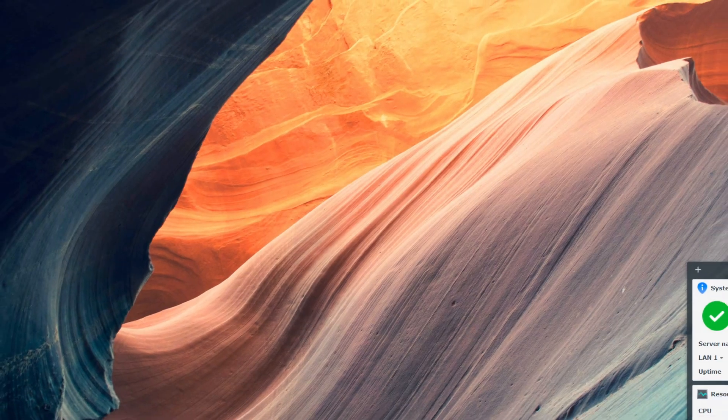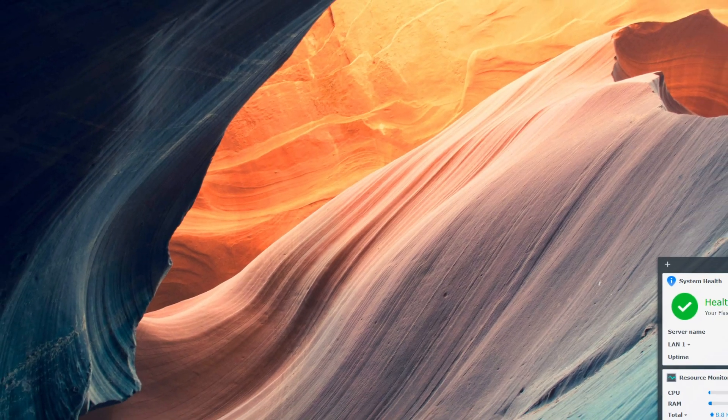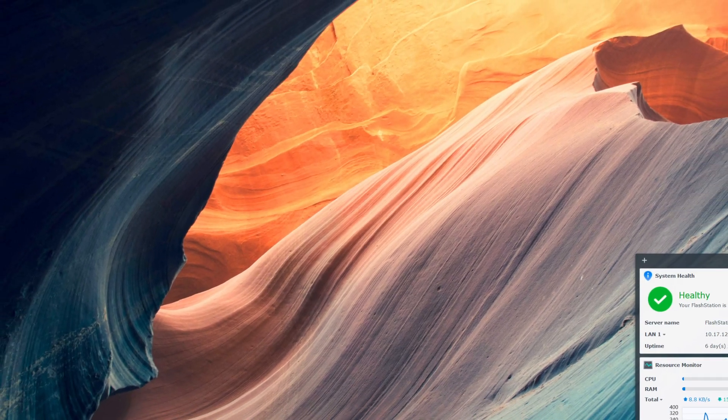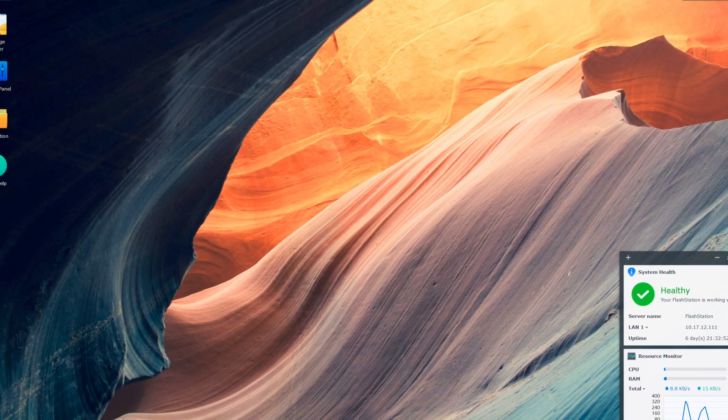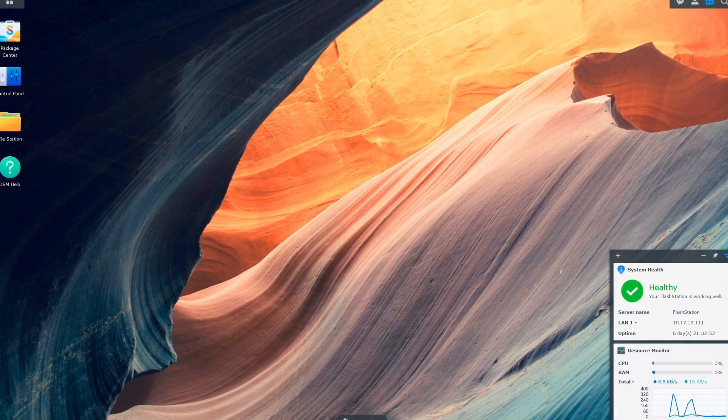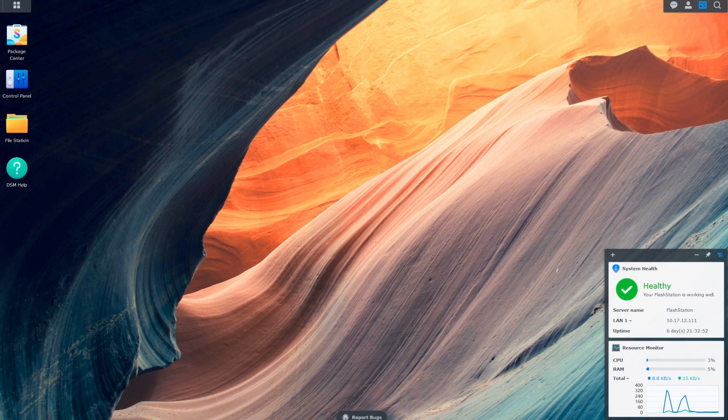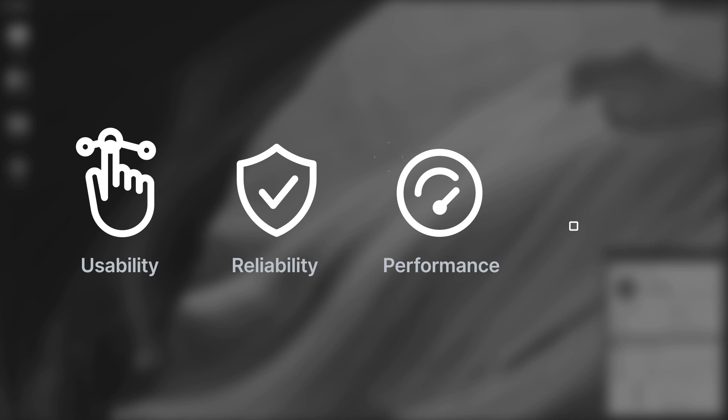DSM 7.0 is finally here. At a high level, we focus on four key pillars: being easier to use, more reliable, higher performance, and being more scalable.